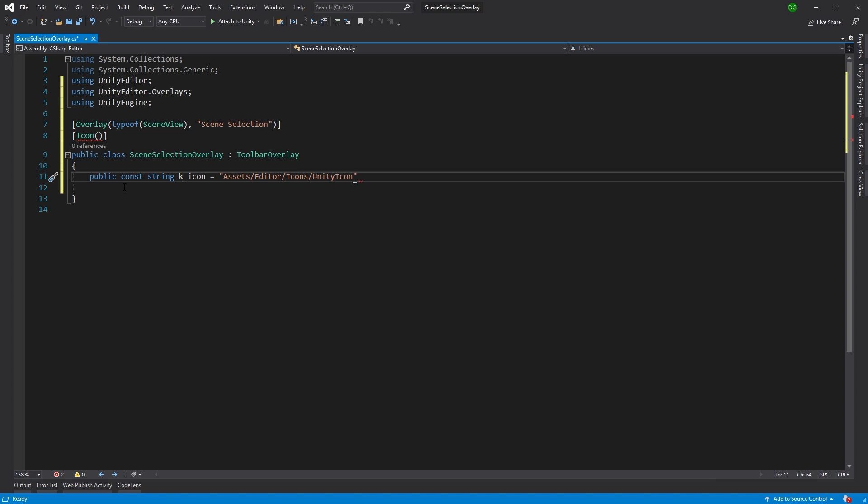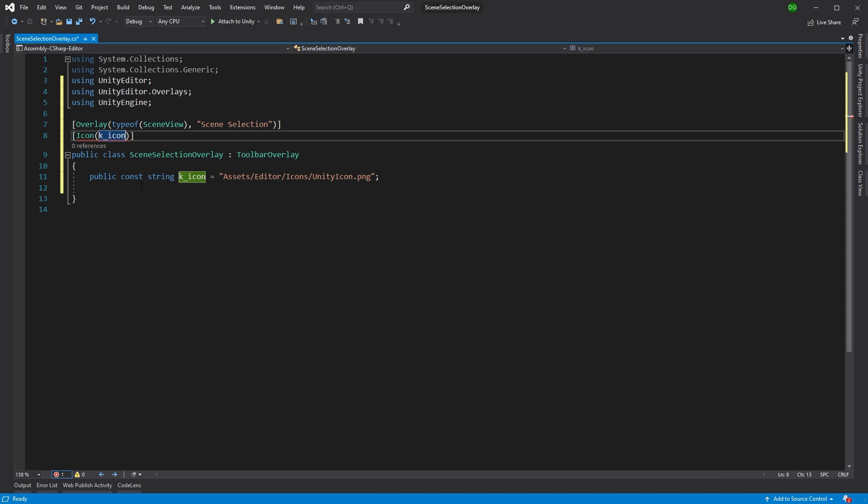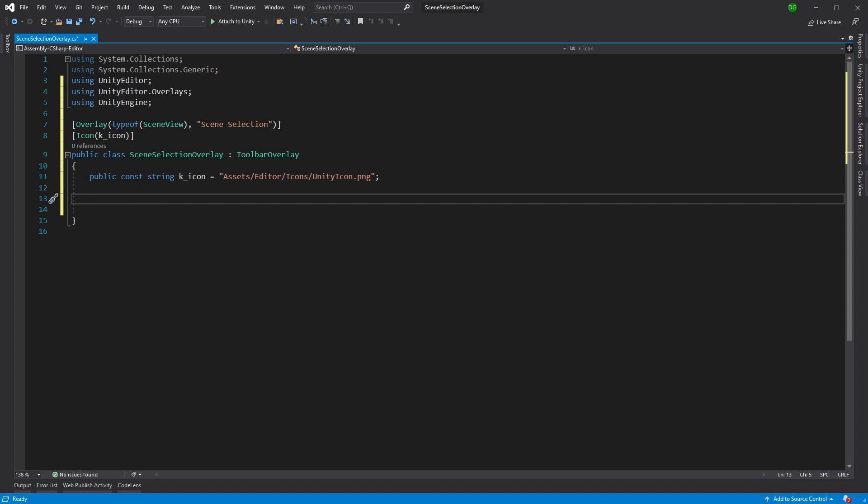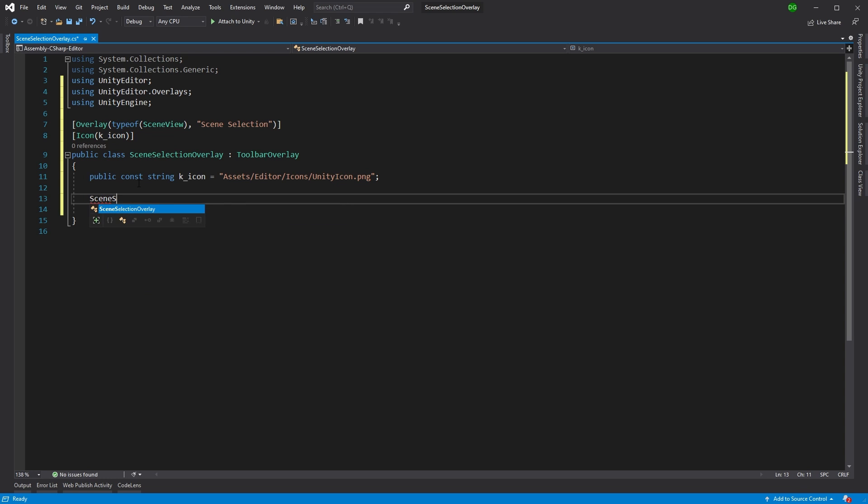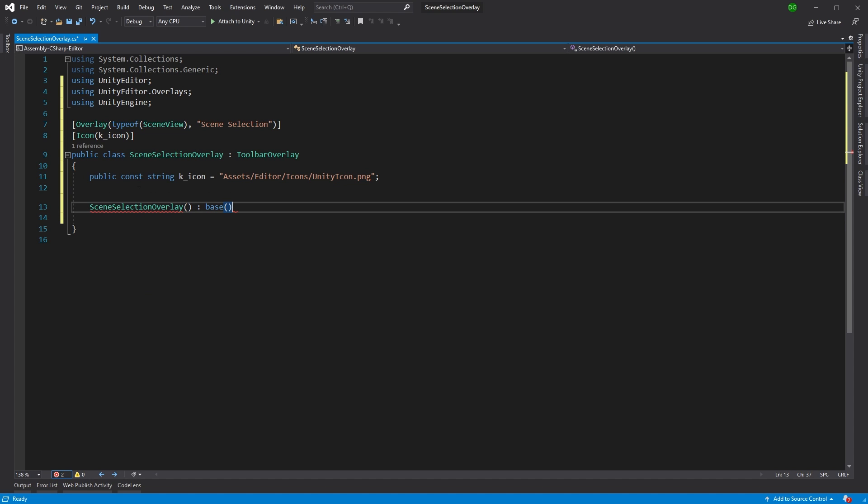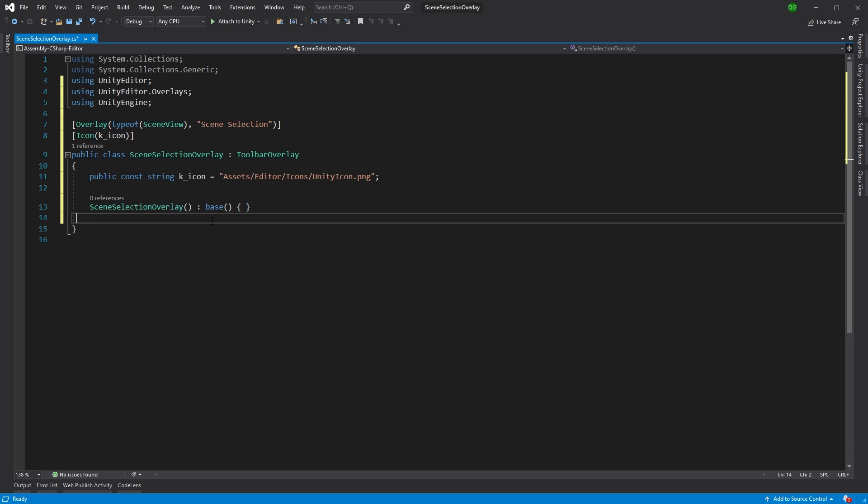So I've already put this PNG into my folders in my project under Assets Editor Icons Unity Icon. And we'll just copy and paste that constant into there. So the next thing we're going to do is we're going to create the constructor for this. And we've got a call base here. Now I'm going to leave this blank for the moment. But basically, this is going to have the ID of the tool that's added to this toolbar overlay, which we're going to create right now.